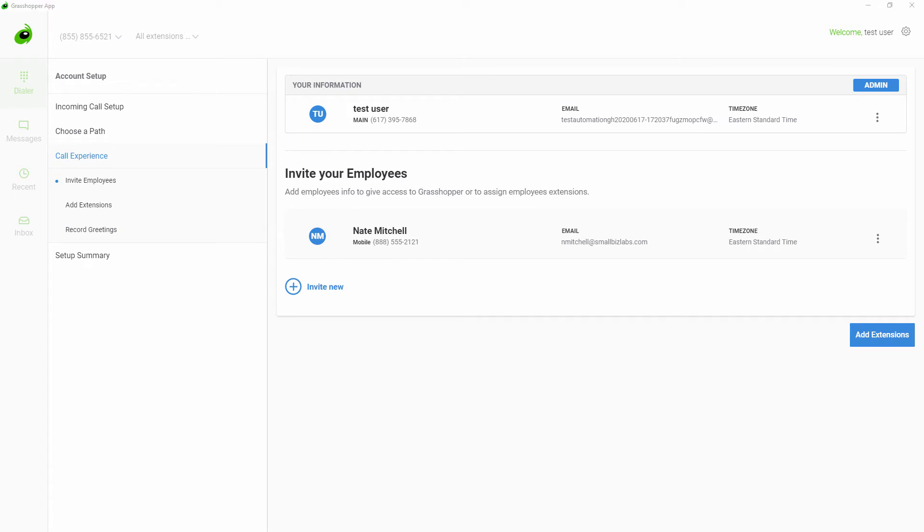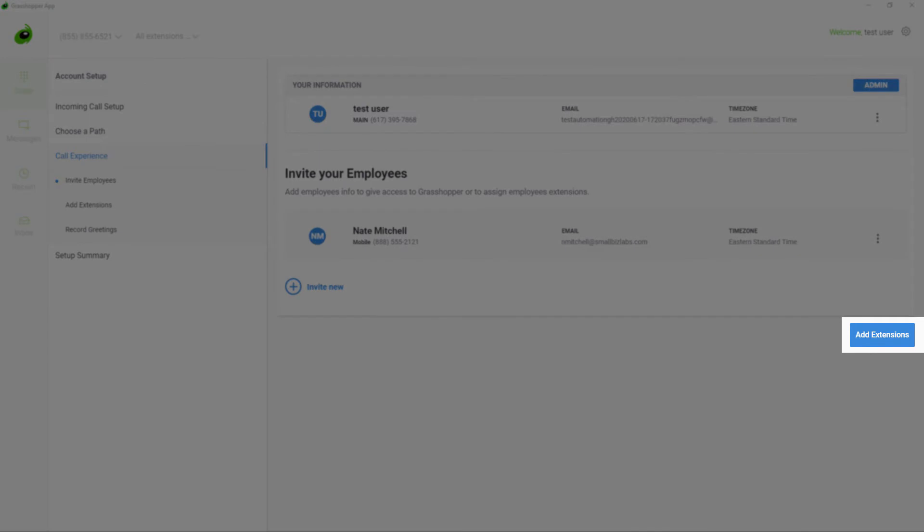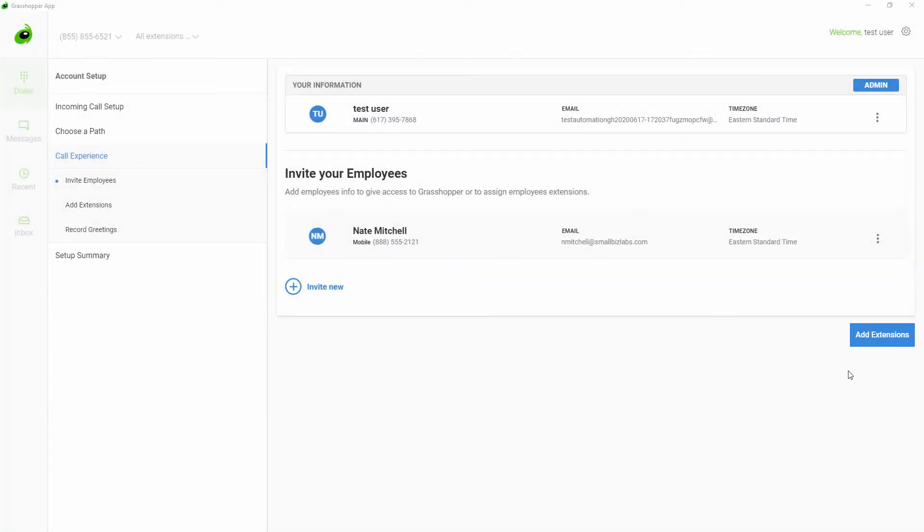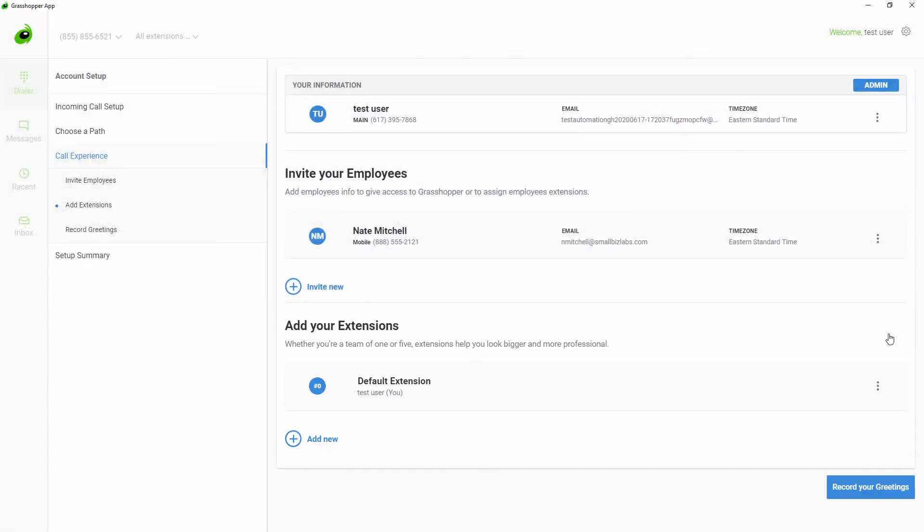Next, you will set up your extensions. To add an extension, click Add New. Once you have added an extension, you have the option to make it an employee extension or a department extension.